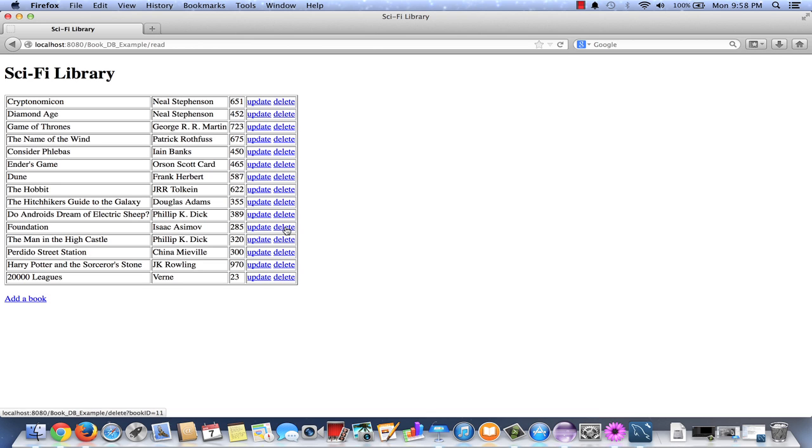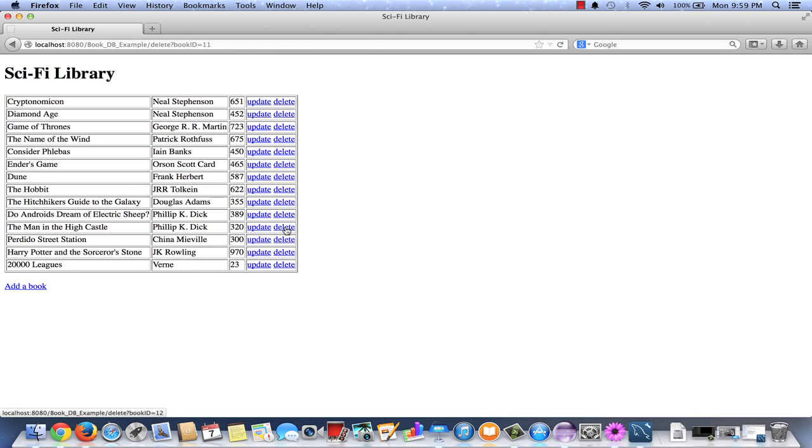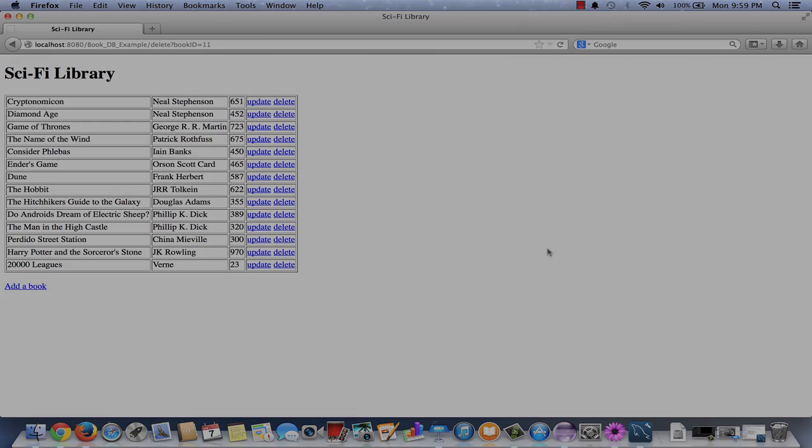So if everything works when we click delete, it should appear as if this record has just simply disappeared. Looks like it has. This completes adding the components for the delete query to our database example.